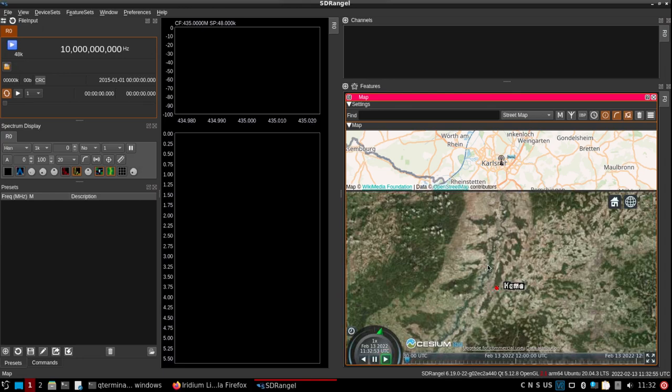I figured I'd show that real quick while I'm thinking about it. There you go, that's how to get set up with Iridium live. Keep an eye out, DragonOS Pi 64 will be out there soon. Thanks.